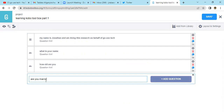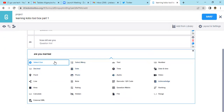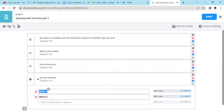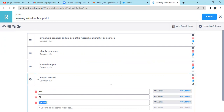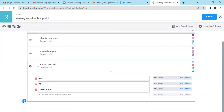Then 'Are you married?' — this should be a select one. It will bring you options. You say 'Yes', you say 'No', and then maybe a respondent may not be knowing whether they're married or not, so you add 'I don't know'.